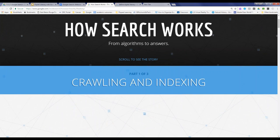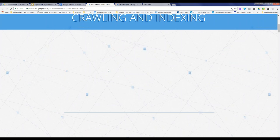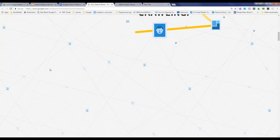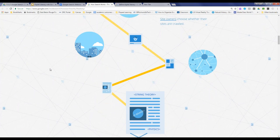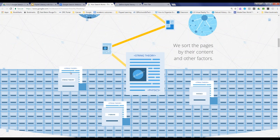Google has created a website that walks you through how they go from their algorithm — how they index different websites — to helping students find answers. It's a pretty cool interactive site. As you scroll along, it starts by talking about crawling and indexing. It turns out Google indexes about 130 trillion pages and growing. I encourage you to use this link to take kids through this interactive presentation.